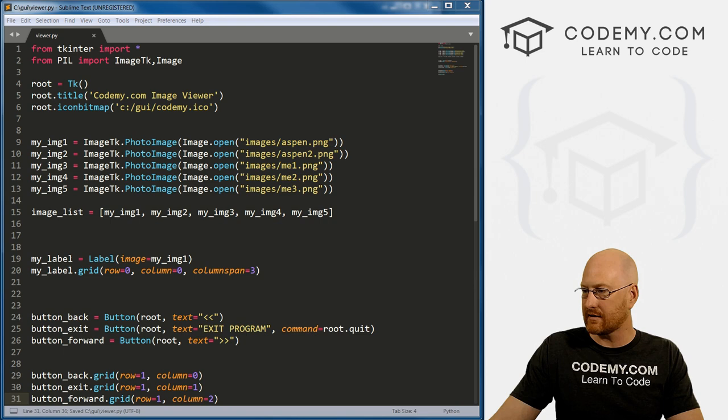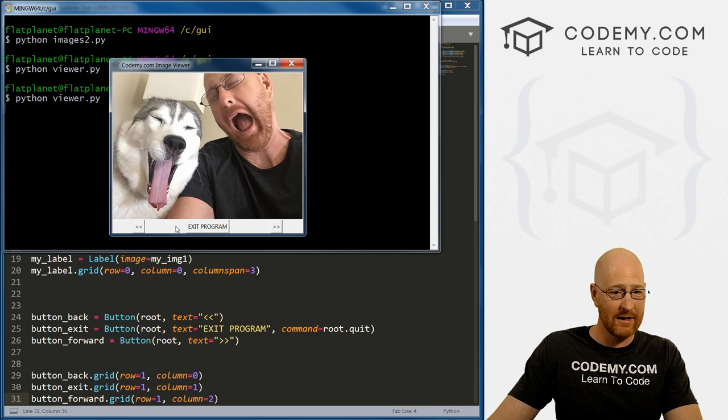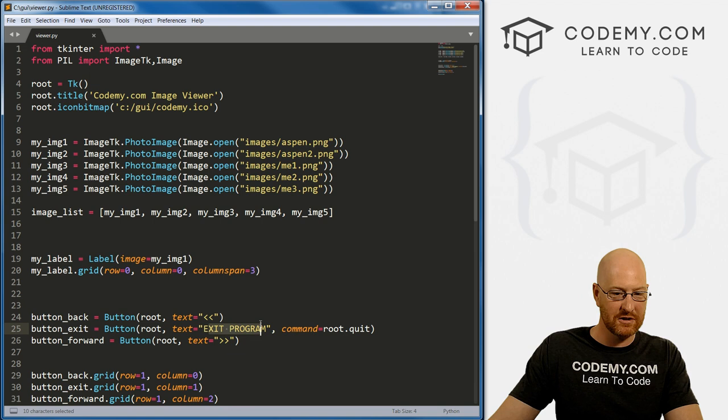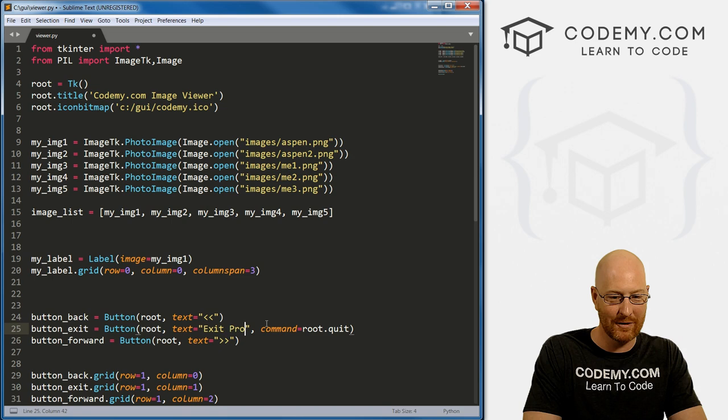Let's save this and give it a quick run to make sure we didn't mess anything up. We got 'Exit Program' — I don't really like that capitalized, so let's change it to lowercase 'exit program'. The exit button works. Now we've got the framework, and we need to start building in the functionality of the buttons.